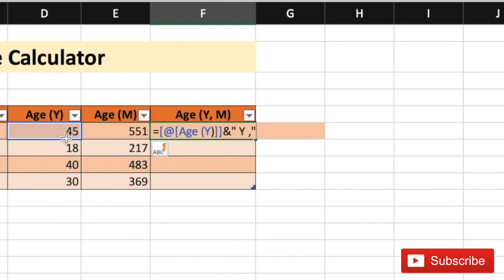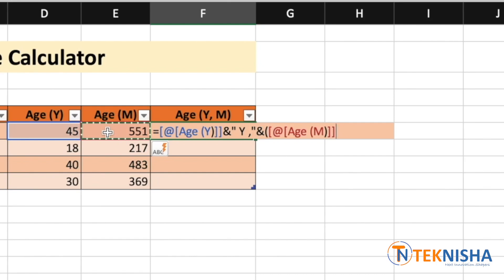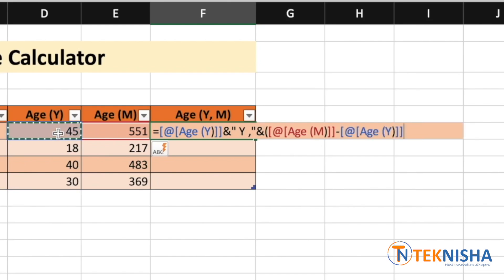Now, in this age with year and months column, after we display the age in years, we are going to get the remaining months. So, that is going to be done by opening the brackets here, subtracting the age in months. That's minus the age in years times 12. So, I close this calculation and in the end, put the month.